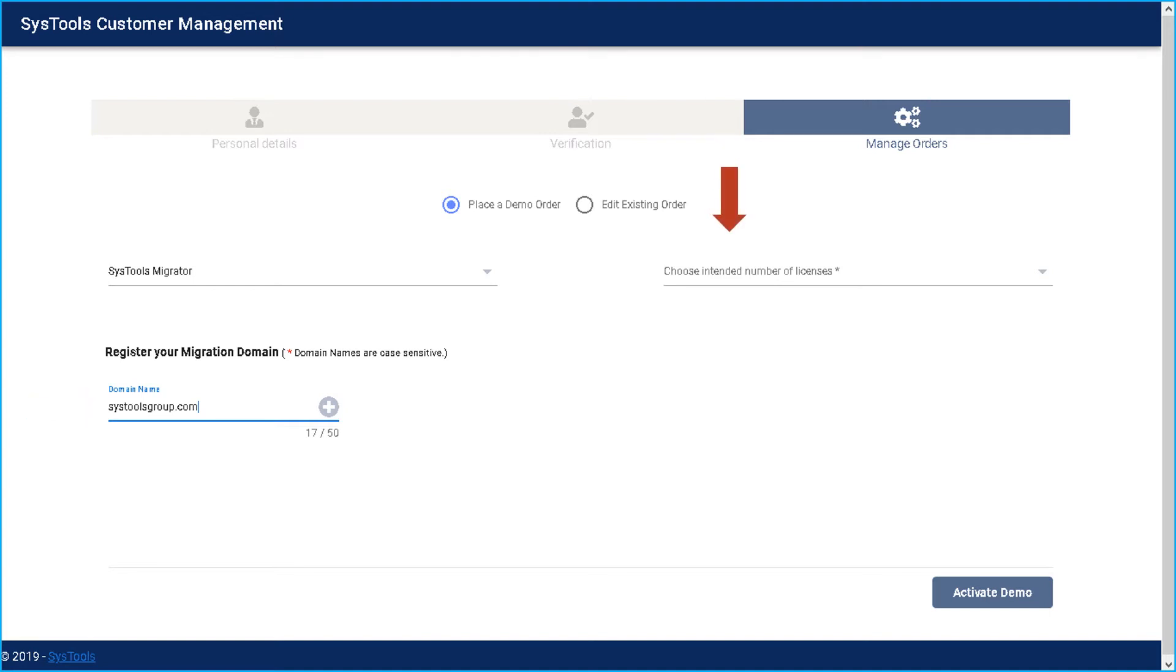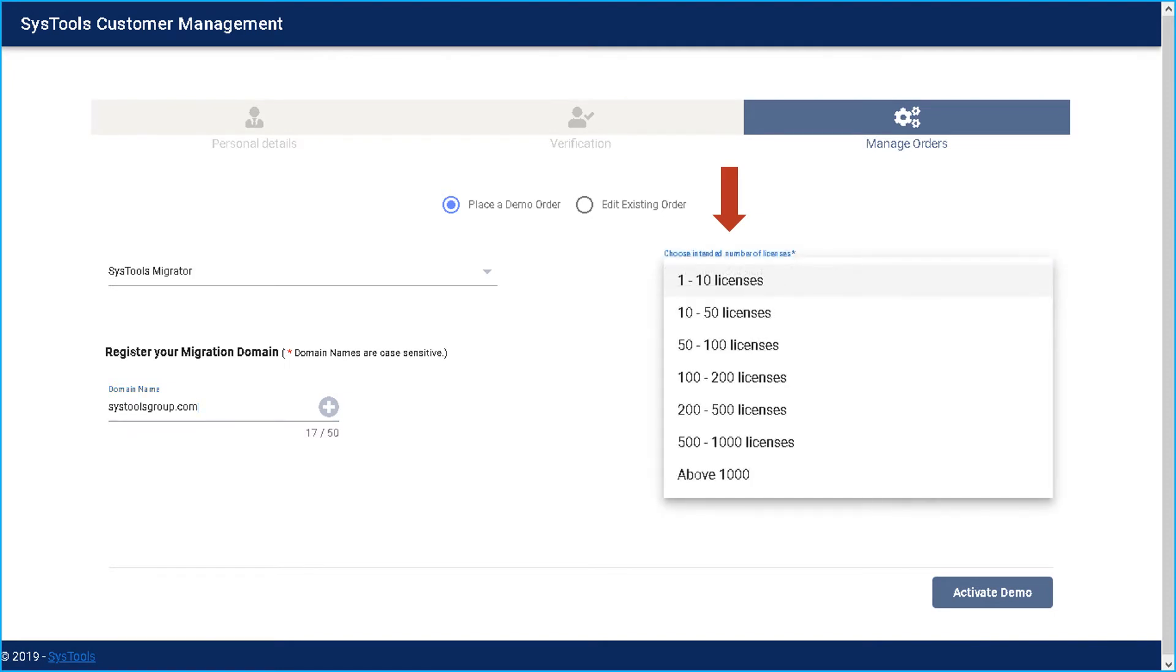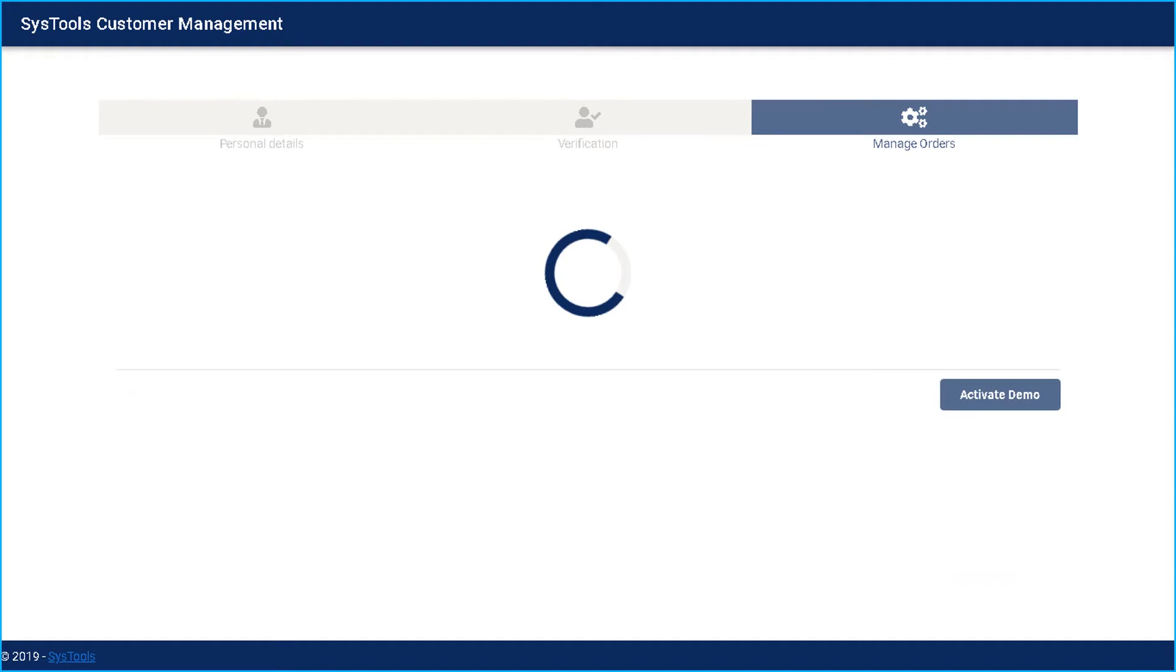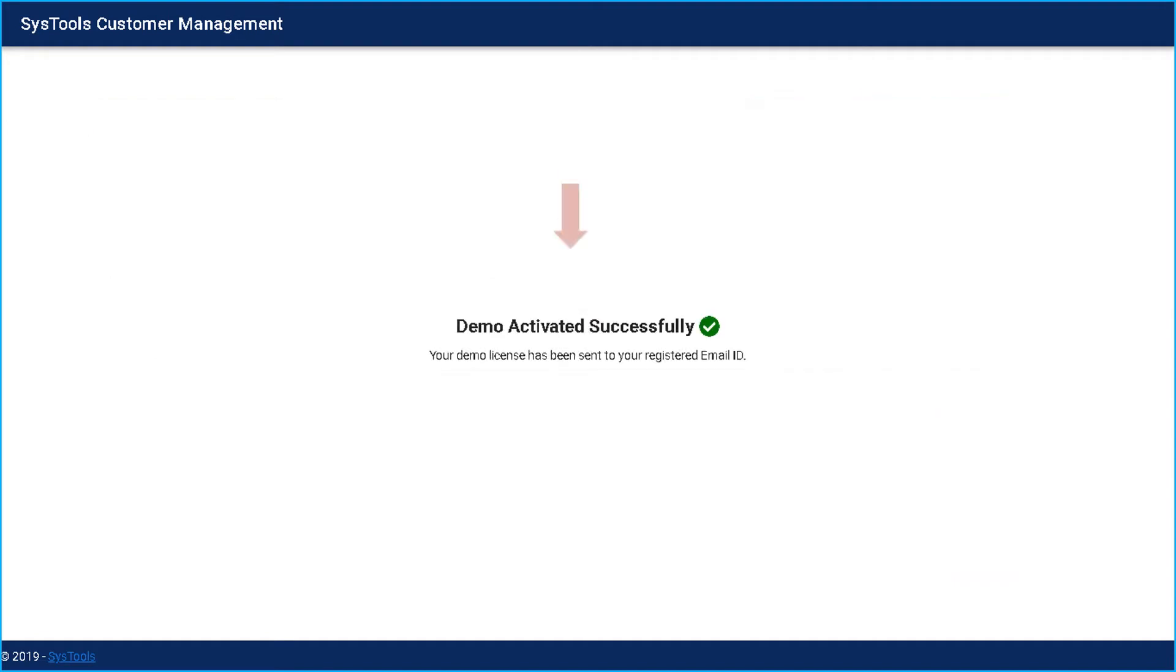Then choose the intended number of licenses from the drop down. After choosing the desired options, click activate demo button below. And after the demo gets activated successfully, you can see a success message.